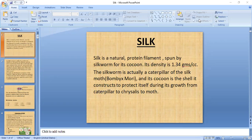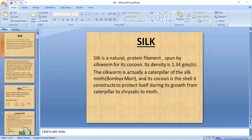Silk is a natural protein filament spun by silkworms for their cocoon, and its density is 1.3 grams per cubic centimeter. This slide covers an introduction to the moth and the basic overview of silk.